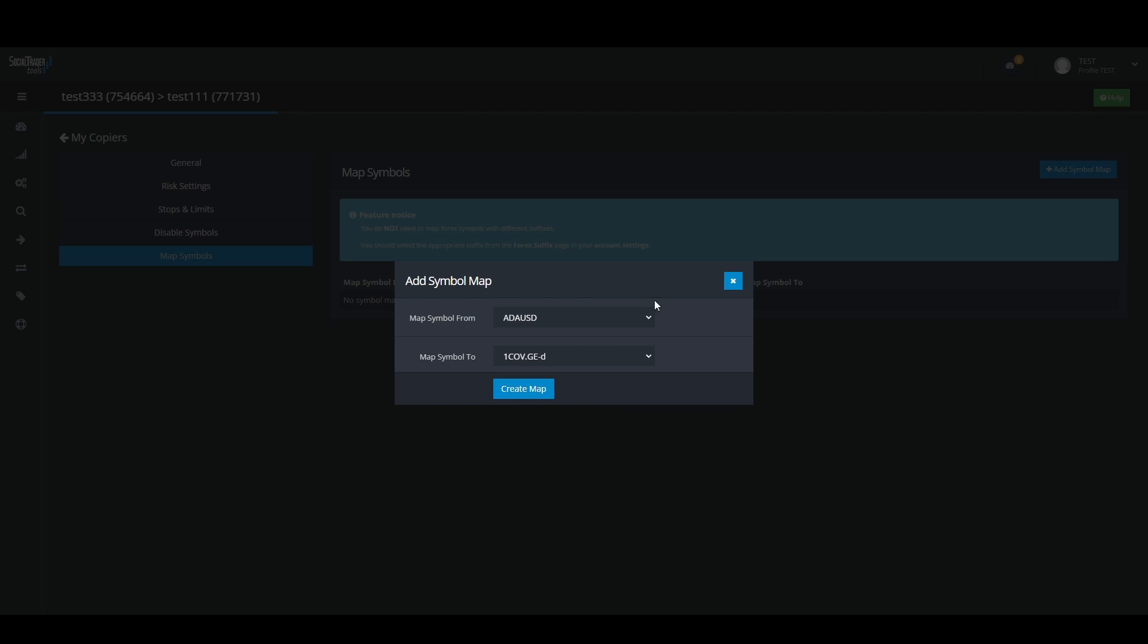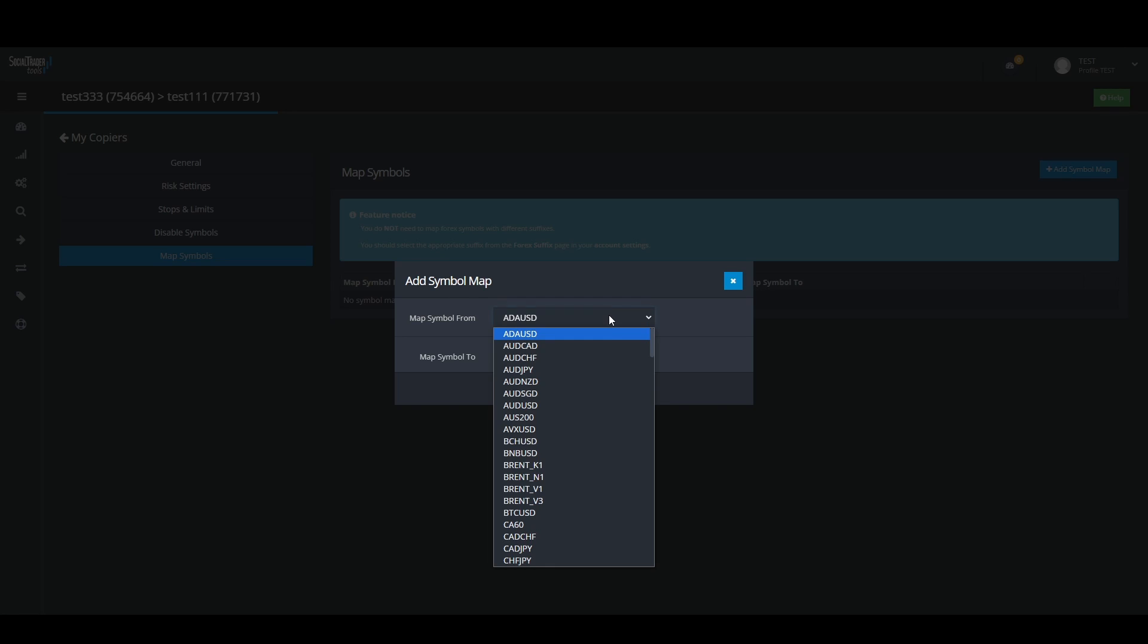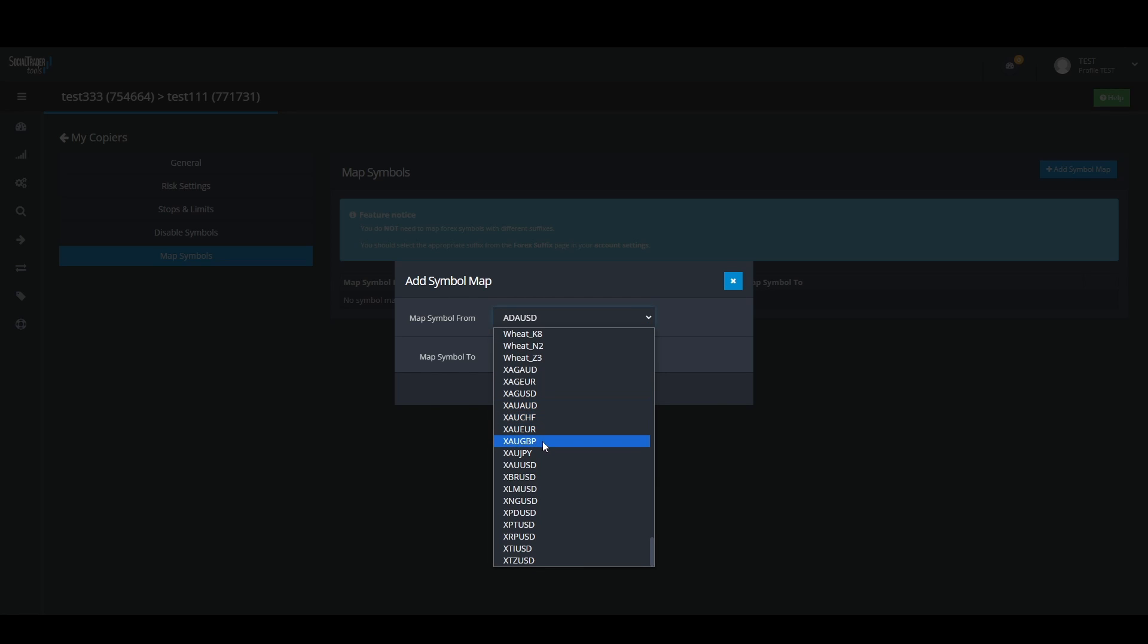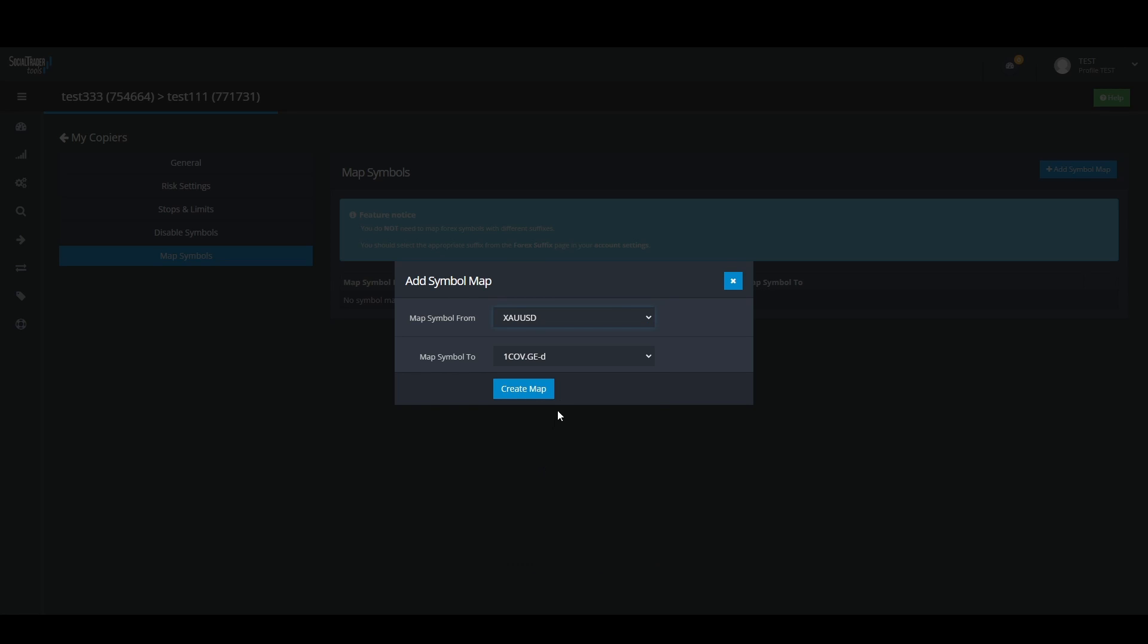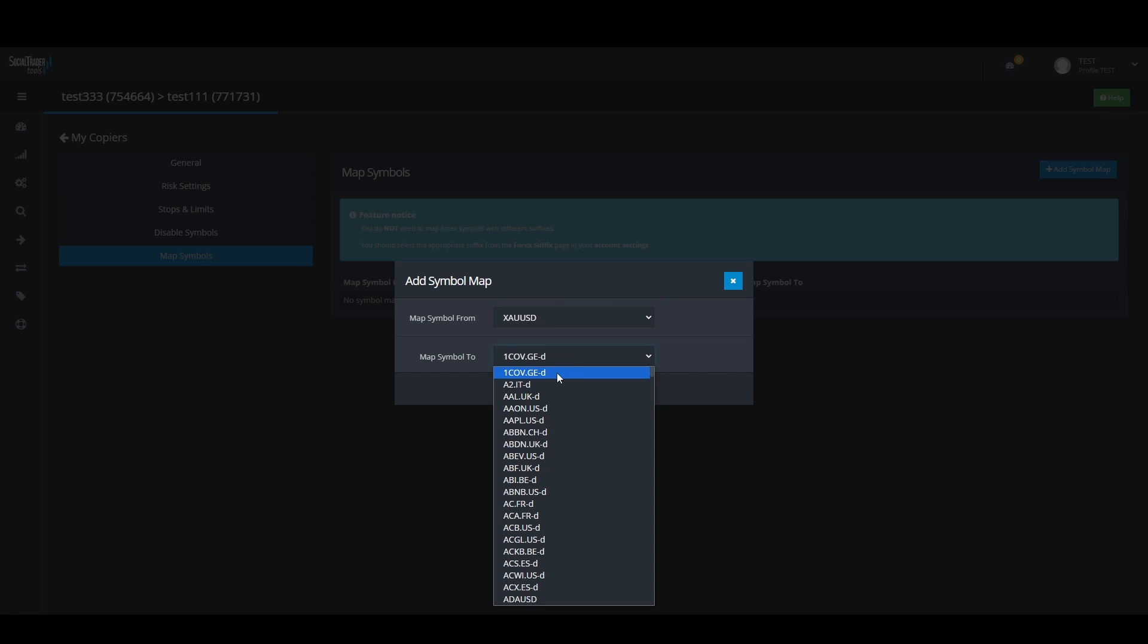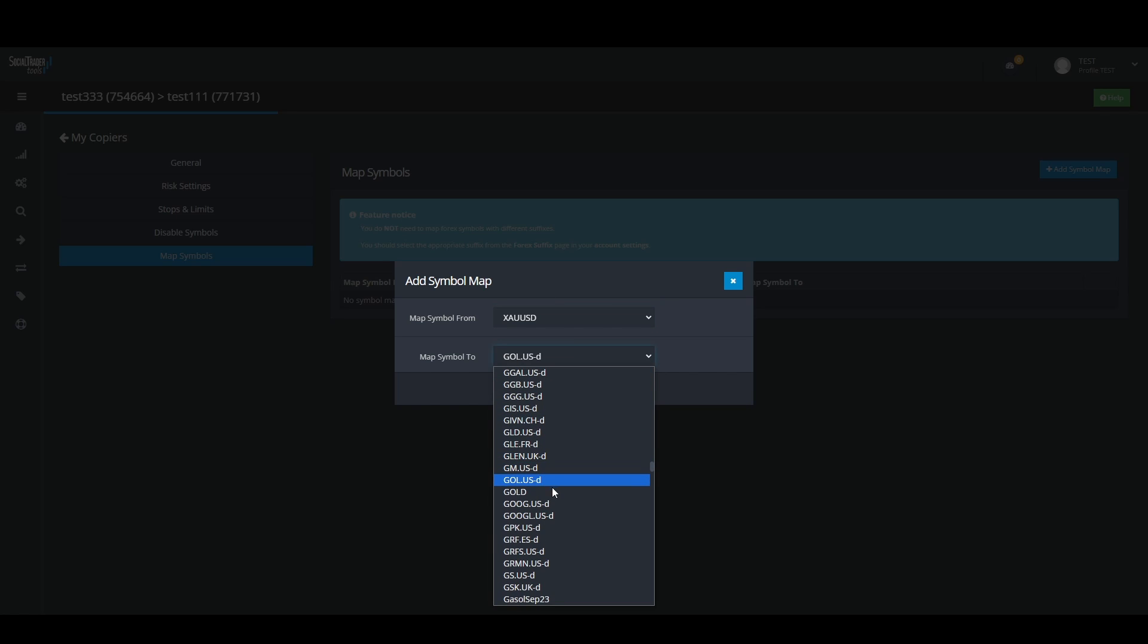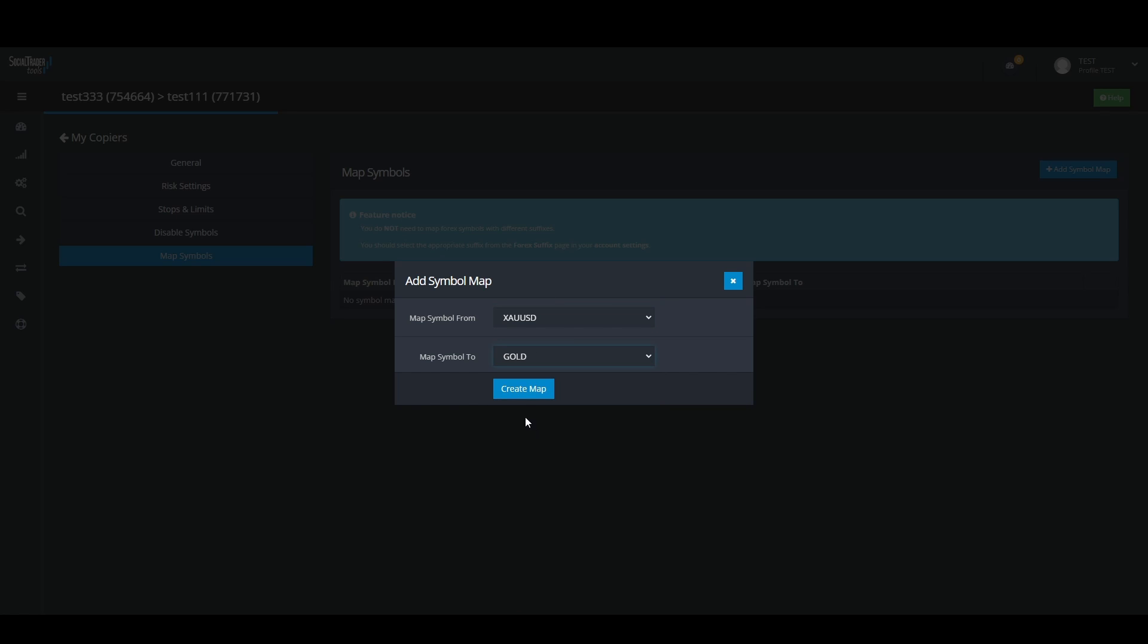Then scroll down to choose your first gold pair, then find your second gold pair. Then click on create map button. Now you have successfully added the symbol map.